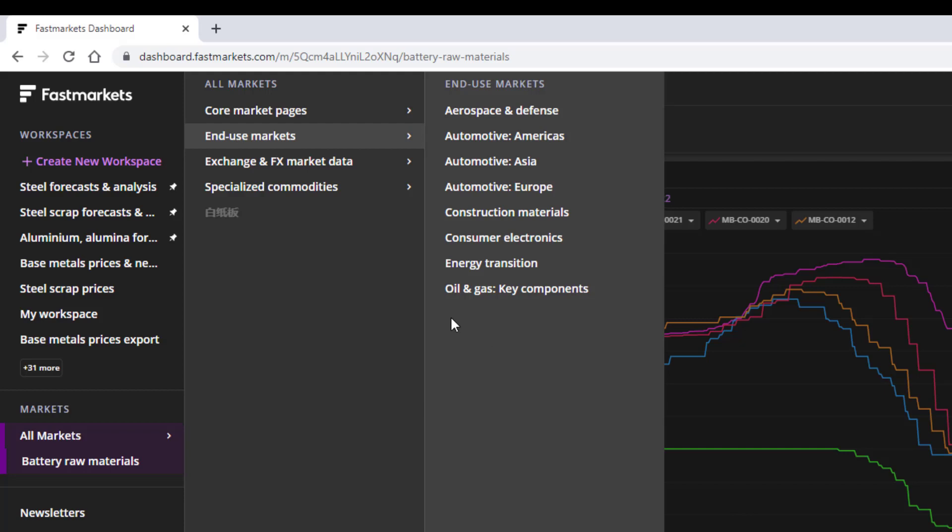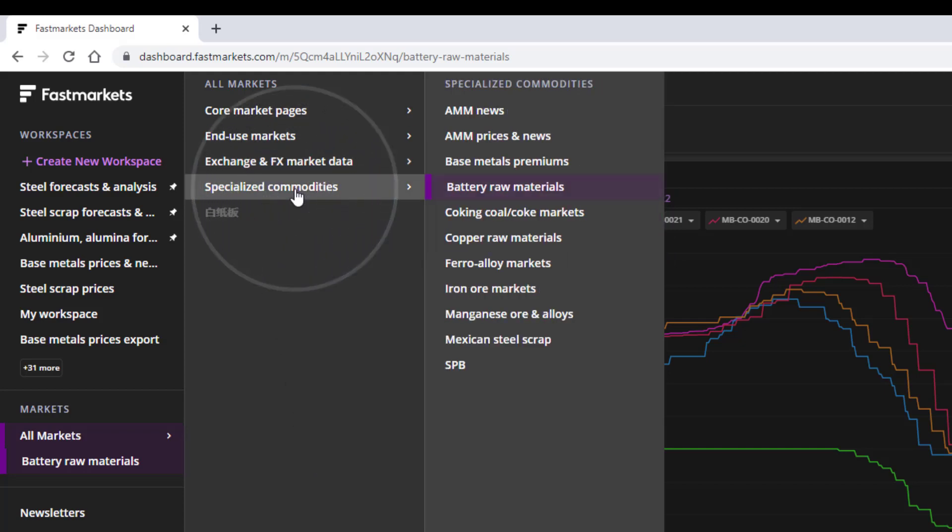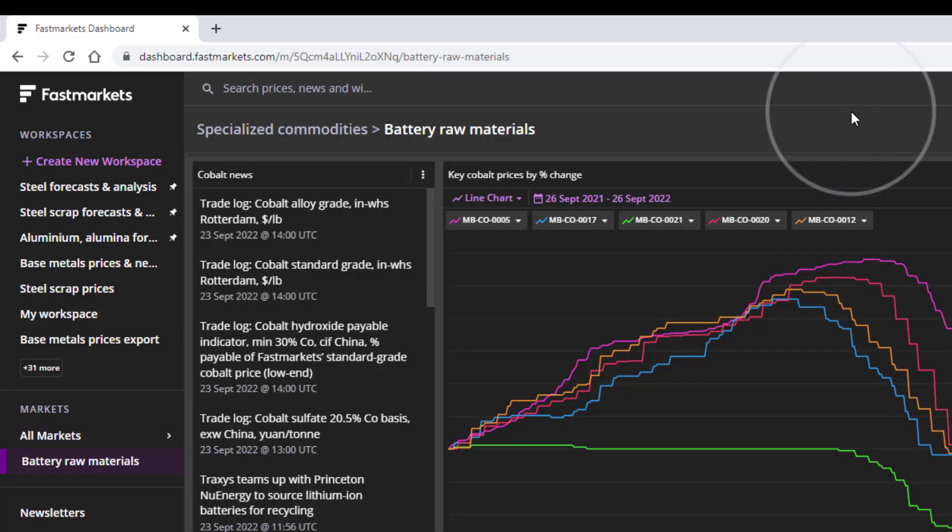Exchange and FX Market Data provides key data from the London Metal Exchange, Chicago Mercantile Exchange, and Shanghai Futures Exchange, as well as Live Streaming FX and Precious Metals Pricing. The Specialized Commodities Market Pages offer a more focused view of key markets such as battery raw materials.